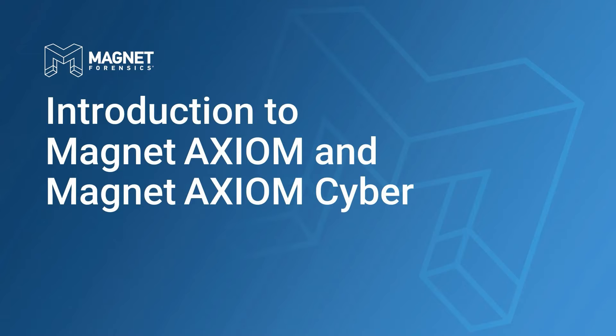Welcome to this series of videos from Magnet Forensics to introduce users to Magnet Axiom and Magnet Axiom Cyber. These videos are intended for new users that have recently purchased Magnet Axiom or Magnet Axiom Cyber and are in the process of incorporating them into their digital investigative workflow.